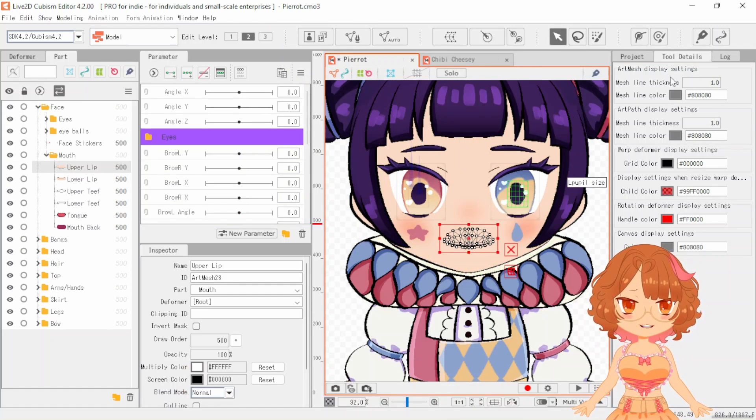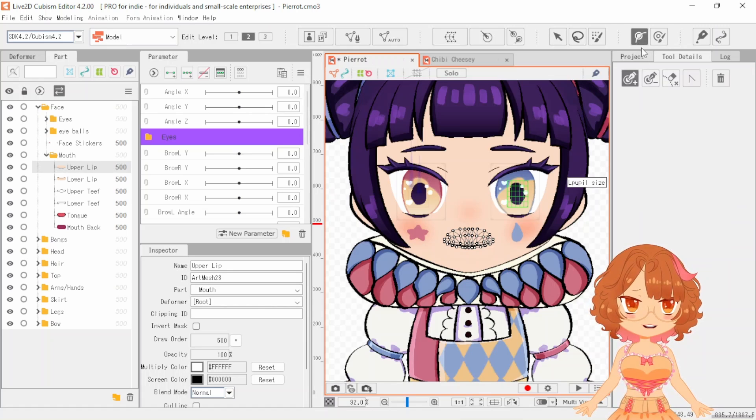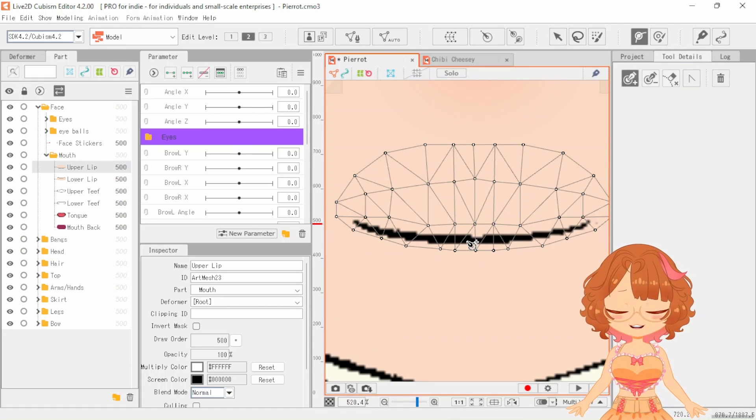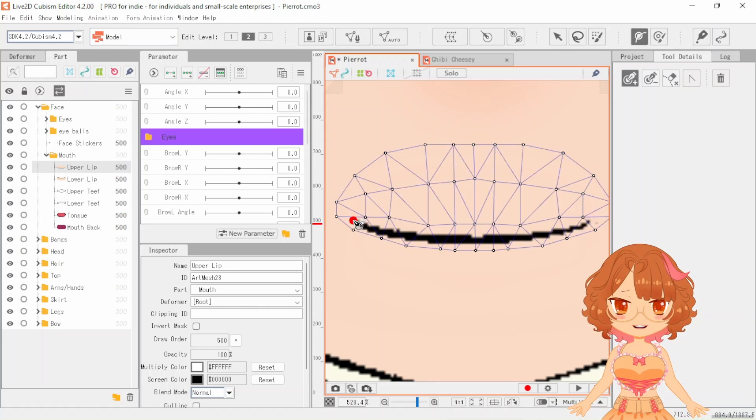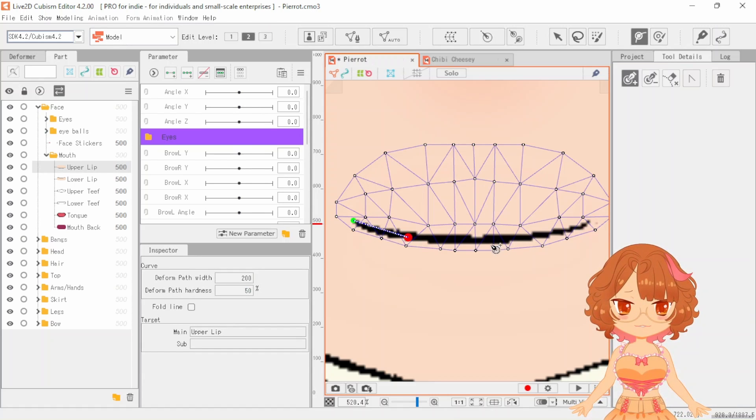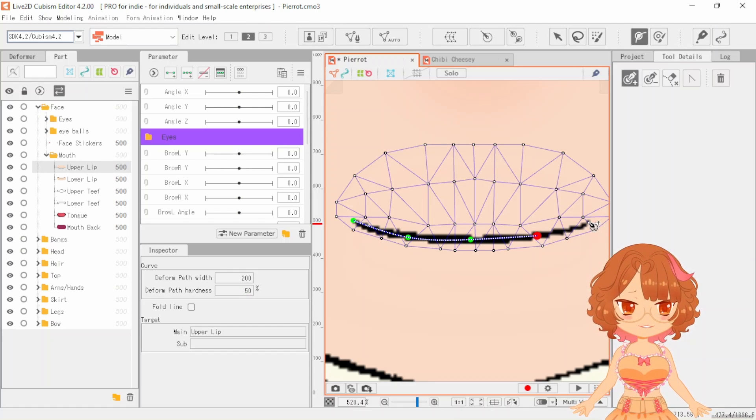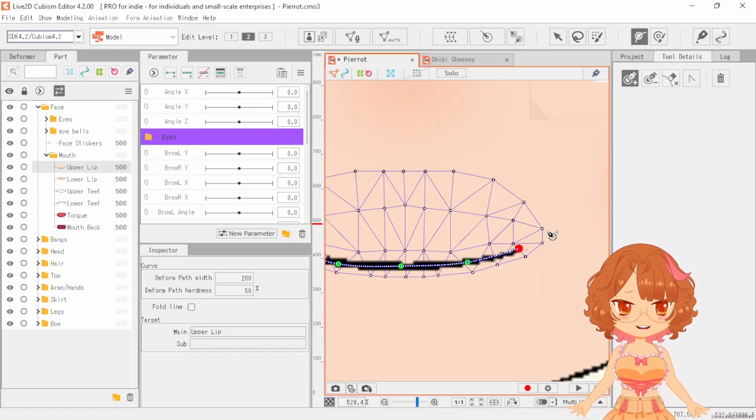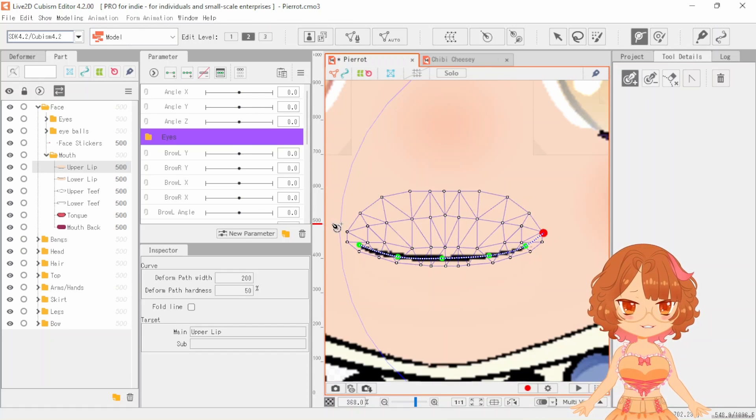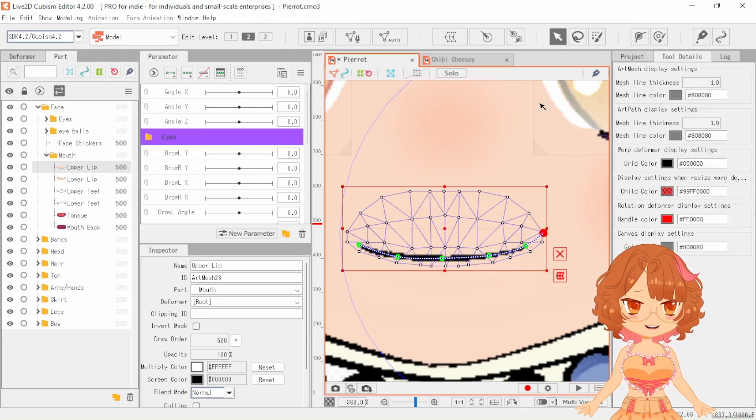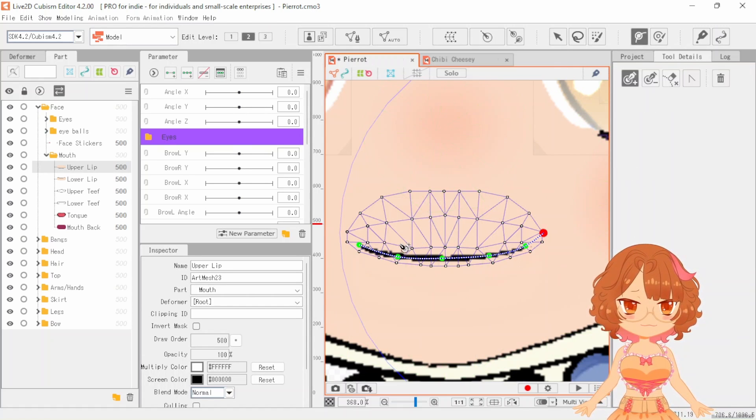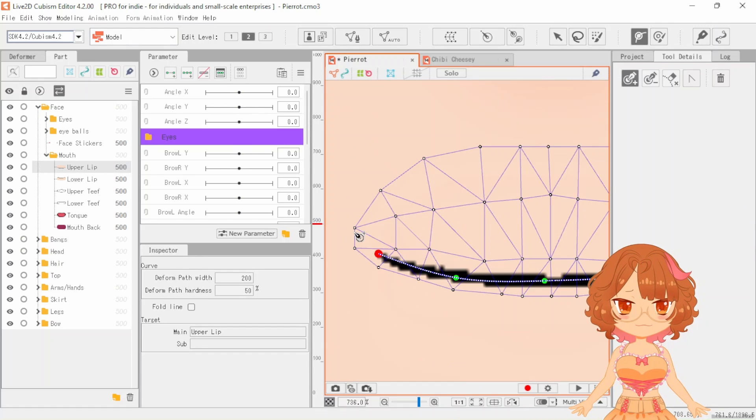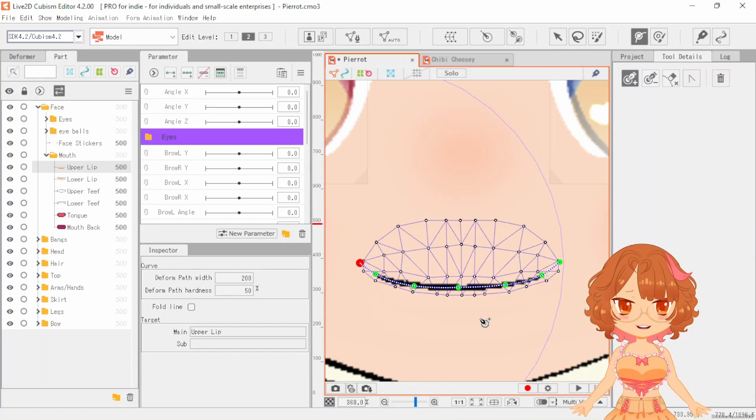So first things first, we are going to select your upper lip, the deformer button right here. We are only going to use this tool for now. Zoom right in and now we are going to add the little dots. If you remember these from the eye rigging video, let's use about five. Actually I don't want that to extend past the... There we go.